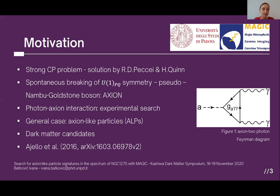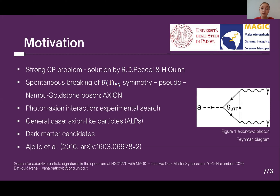As Masaaki previously said, axions are introduced in particle physics as a solution to the CP problem, arising as a consequence of spontaneous breaking of U(1) Peccei-Quinn symmetry — they are pseudo-Nambu-Goldstone bosons. What is interesting about axions is their photon-axion interaction, which allows experimental searches. More generally, we observe axion-like particles, which have independent parameters of mass and coupling strength to photons, and if sufficiently low mass — in the micro-electronvolt range — they are good dark matter candidates.